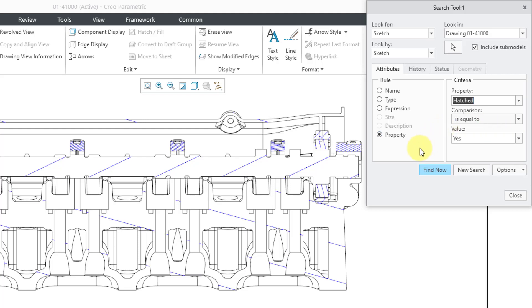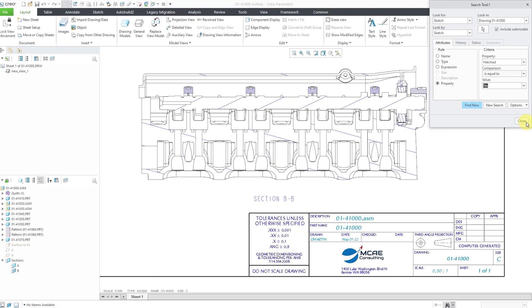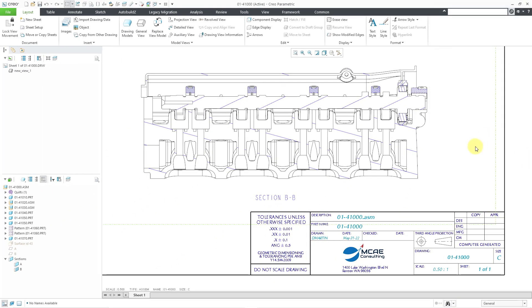And there's an option for property. And let's change the property here to hatched. And so you can find any 2D sketches in a part model, for example, that has hatching turned on. So, a few different options to enable you to be able to select your different hatches on different drawing sheets.